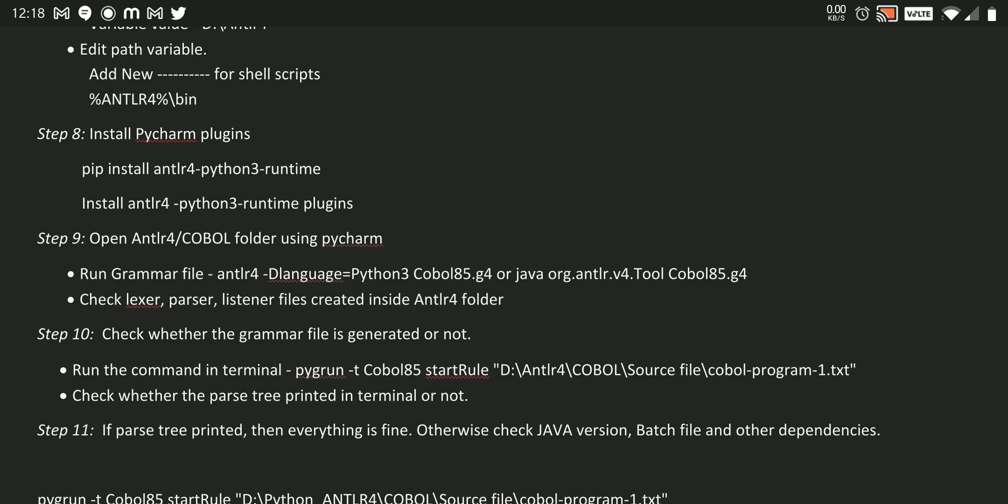If not, we need to check whether the prerequisites are present in that system or not. If everything is present, then we need to check whether the batch files are present or not. If everything is okay, then we need to restart our system, then again try to generate those lexer, parser, listener files. If everything generated normally, means everything is working fine.